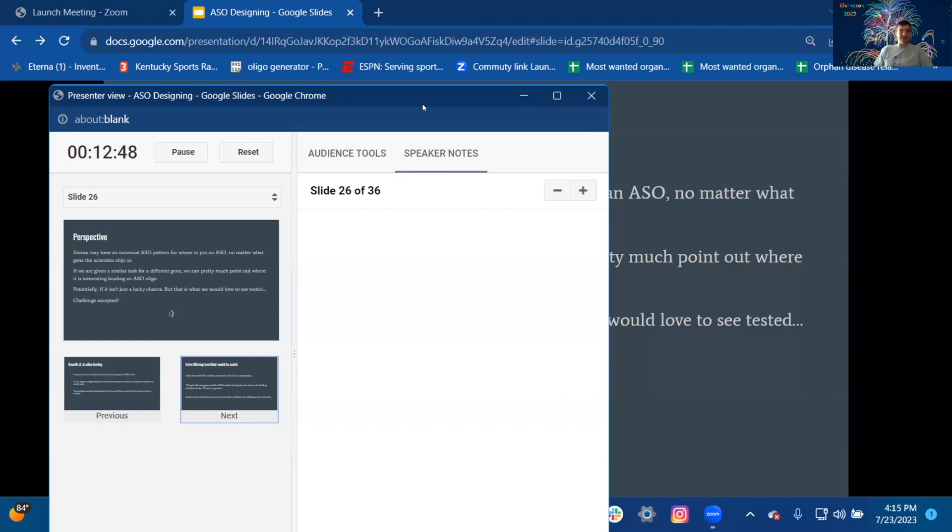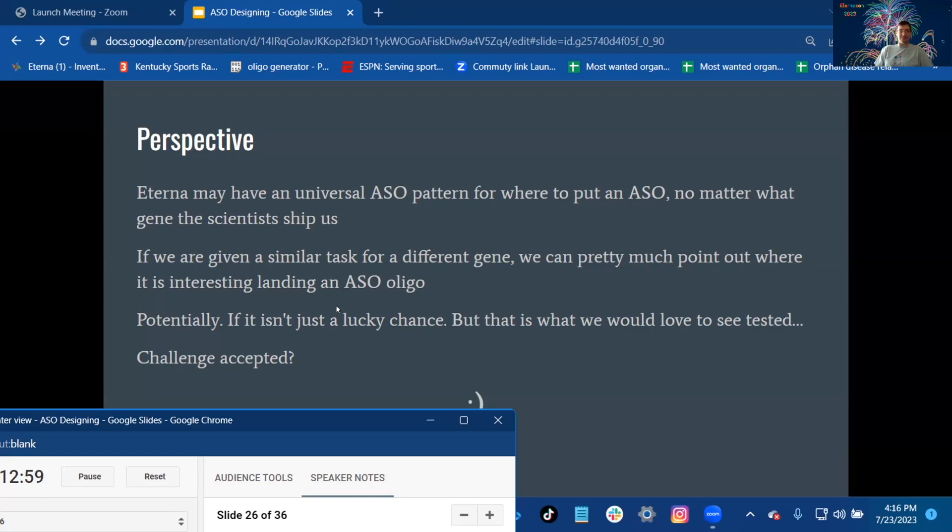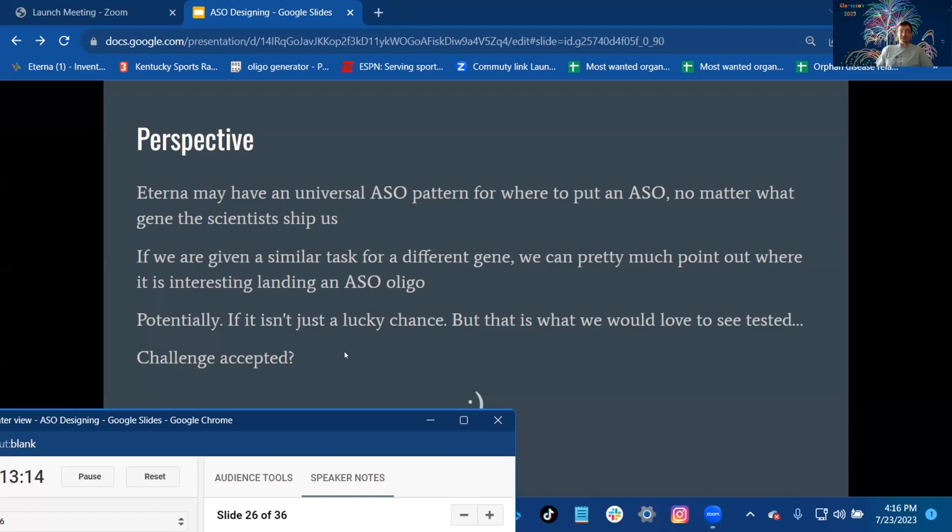Perspective: Eterna may have a universal ASO pattern for where to put an ASO, no matter what gene the scientists ship us. If we are given a similar task for a different gene, we can pretty much point out where it is interesting landing an ASO oligo. Potentially, if it isn't just a lucky chance, but that is what we would love to see tested. Challenge accepted.